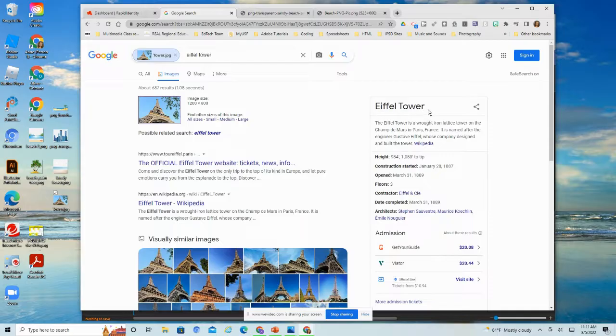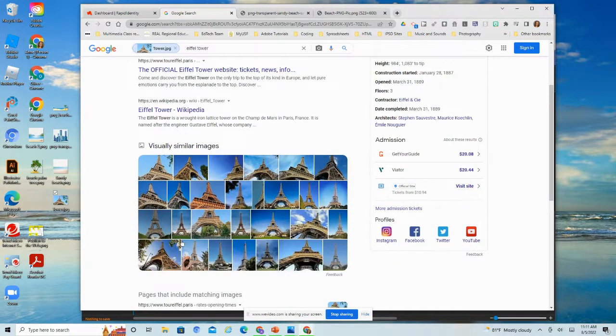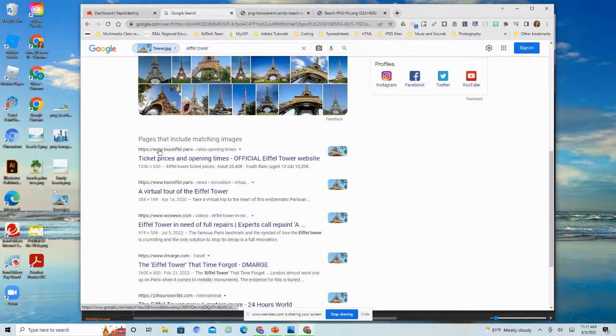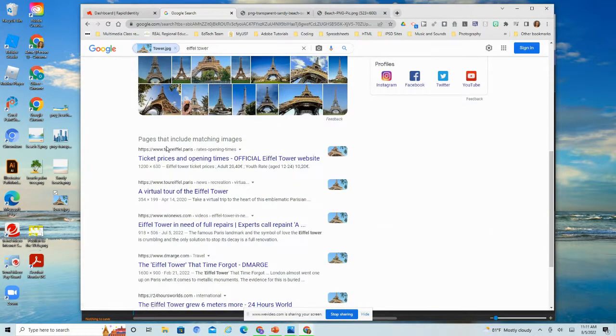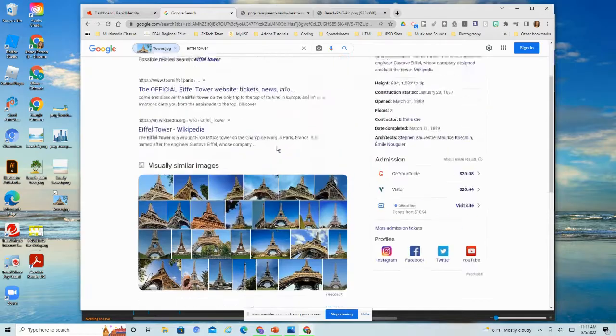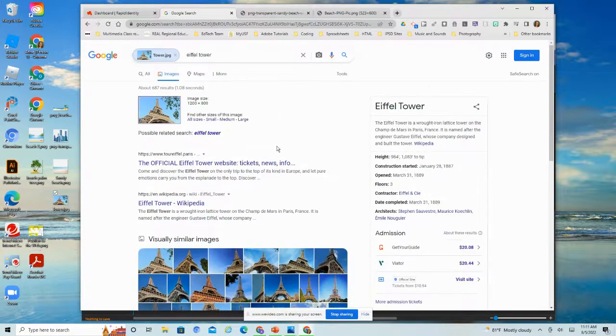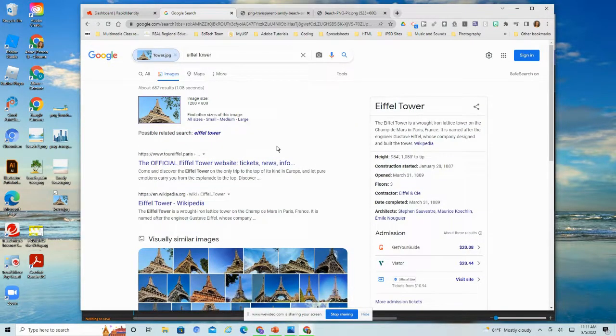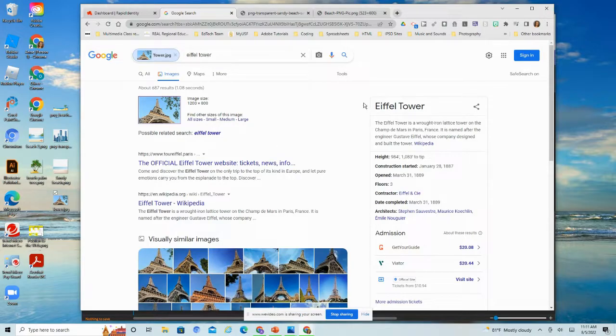Show me some things that are similar and it's going to bring up websites where I can actually find that image. So that is another useful feature, a reverse lookup.